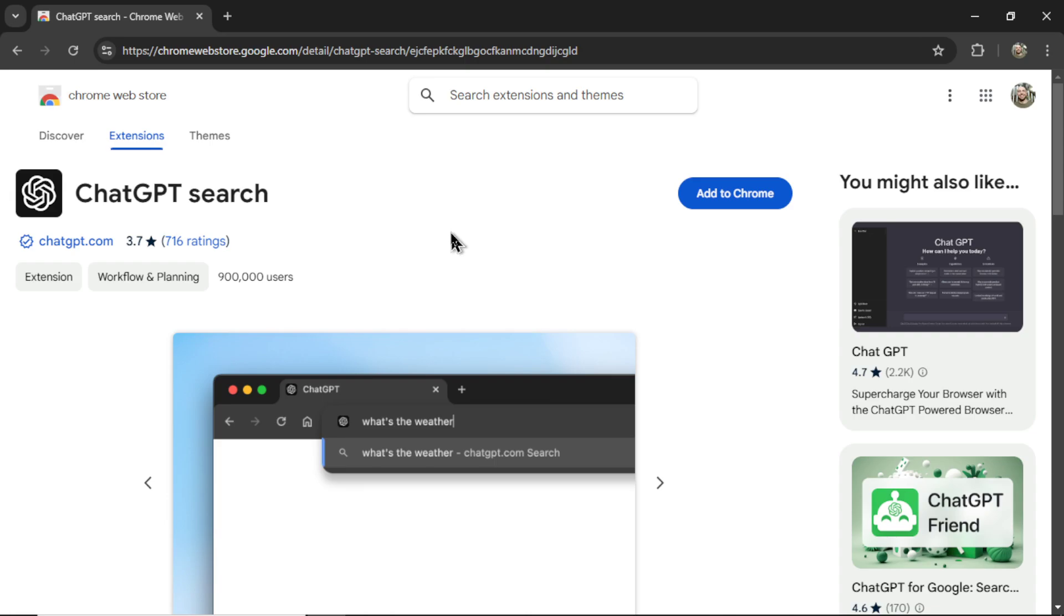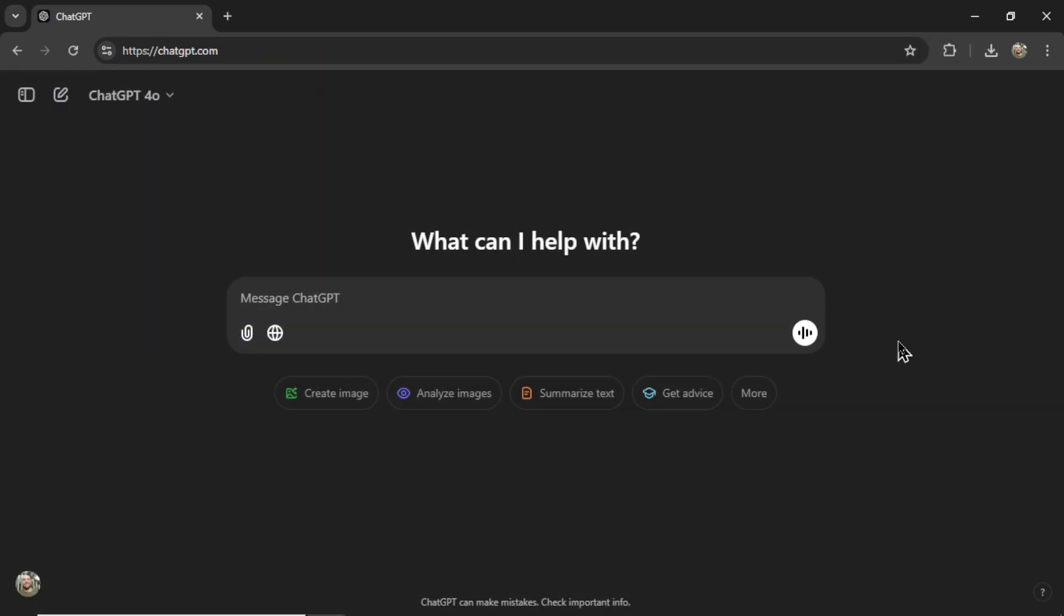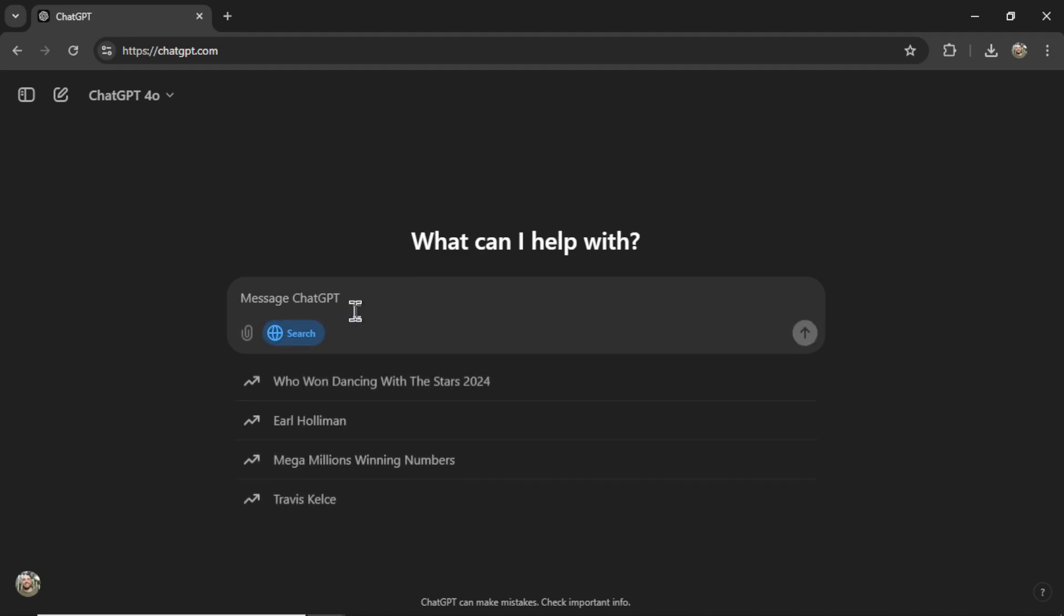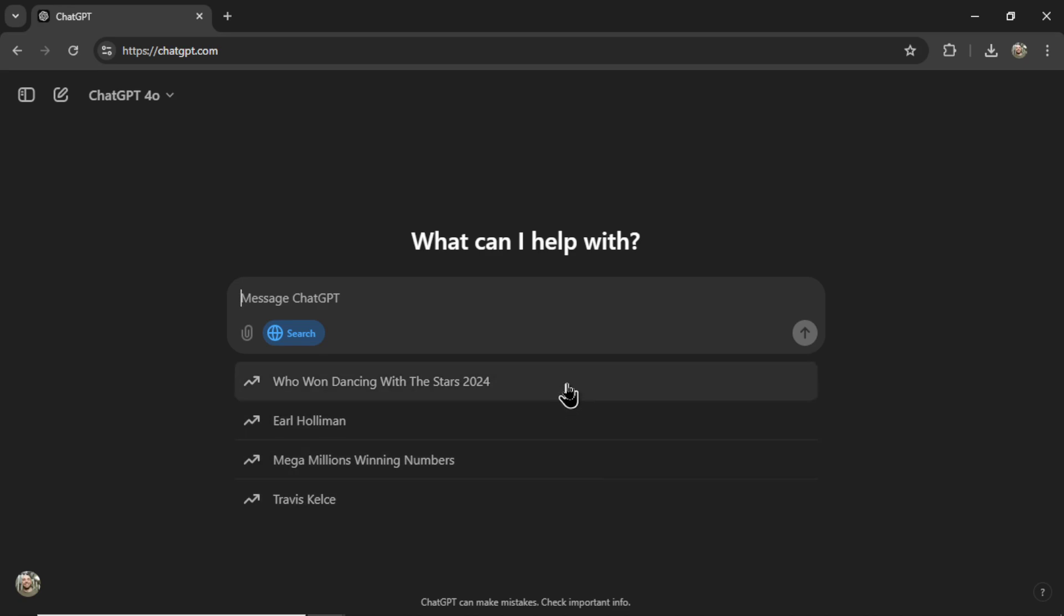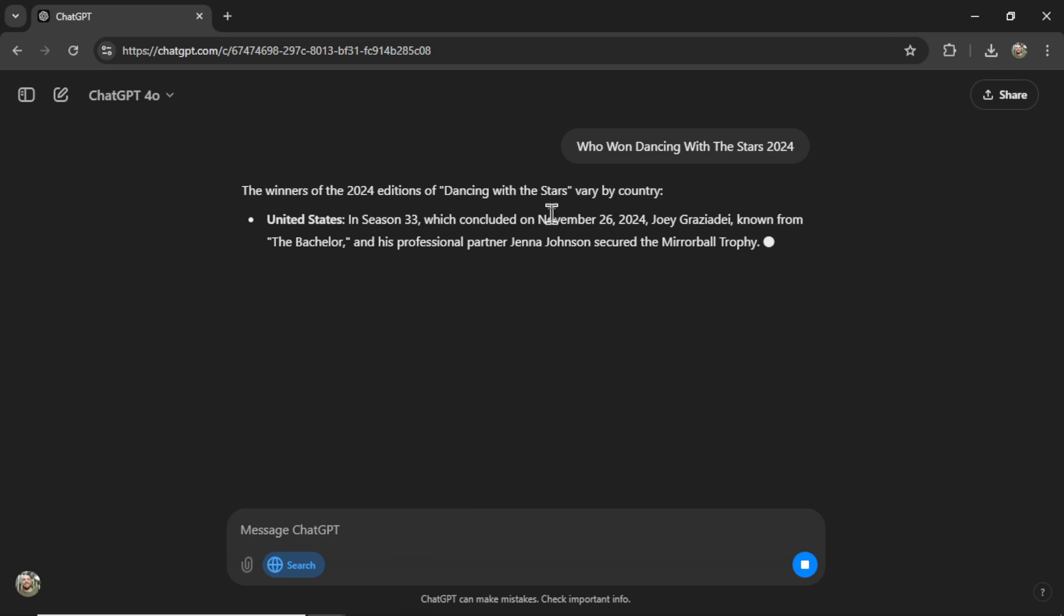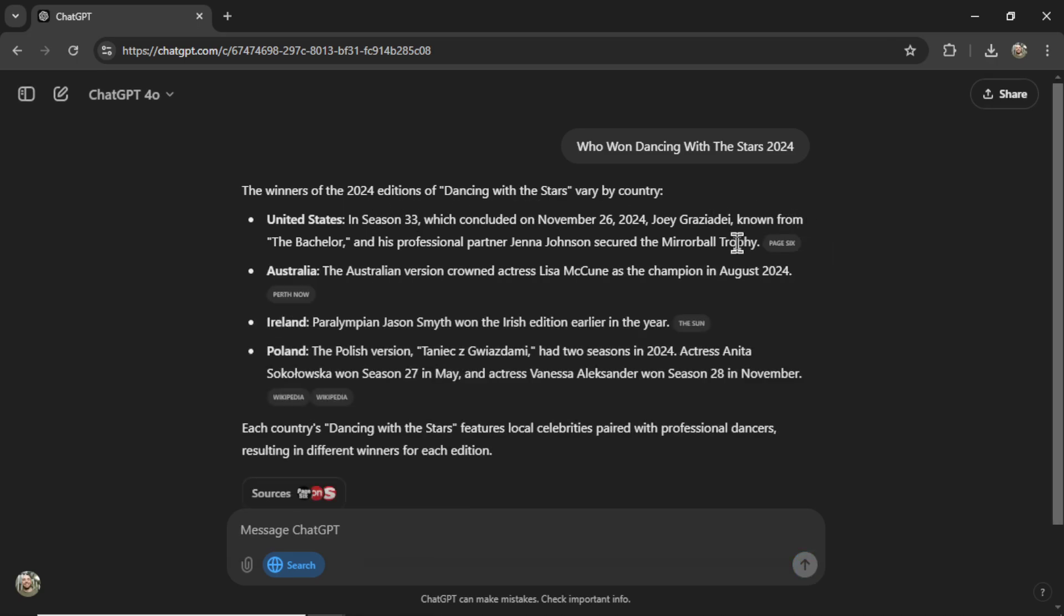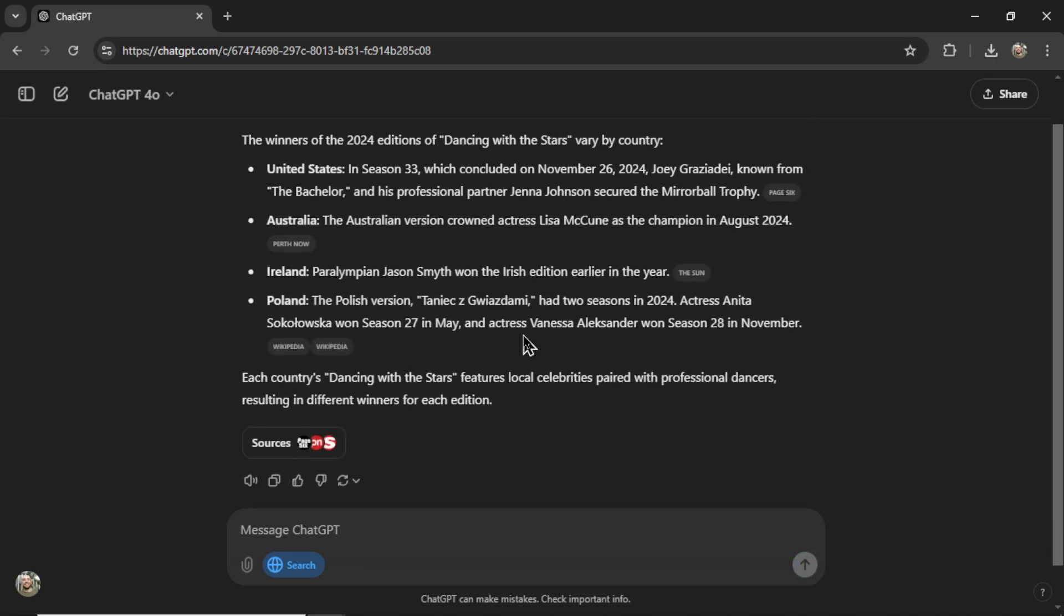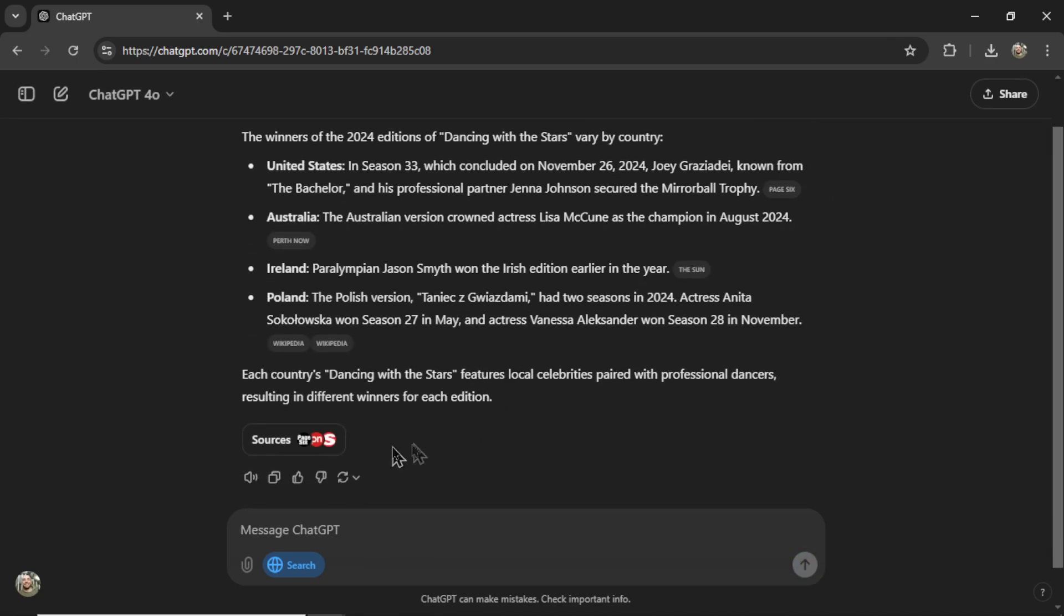Let's try it out. If you're behind with the ChatGPT updates, they released a new option within their browser app called Search the Web. I'm going to click on this icon. It pops up some trending searches. Let's go Who Won Dancing with the Stars 2024? And ChatGPT is actually going to search the web, come up with a bunch of results.